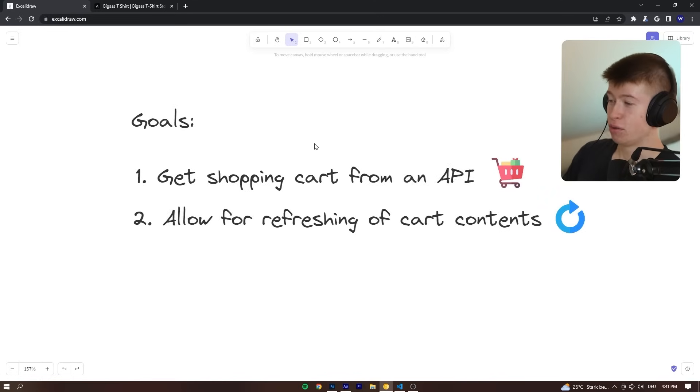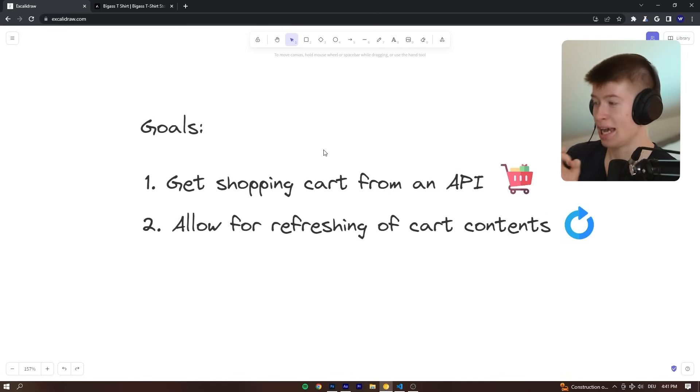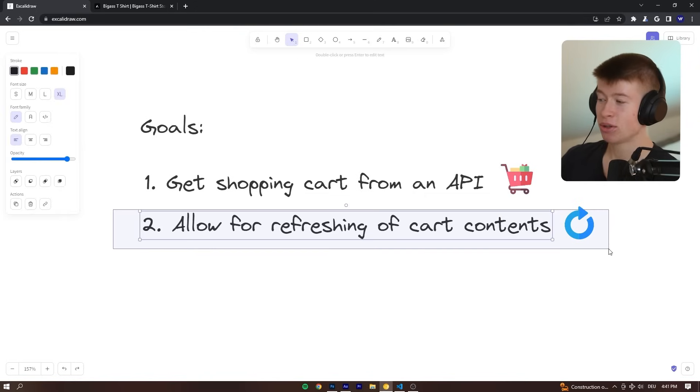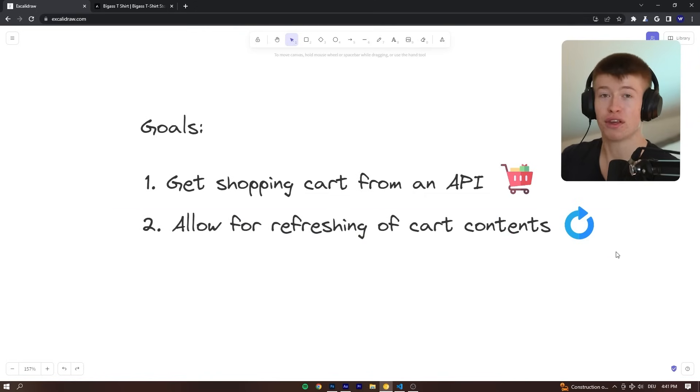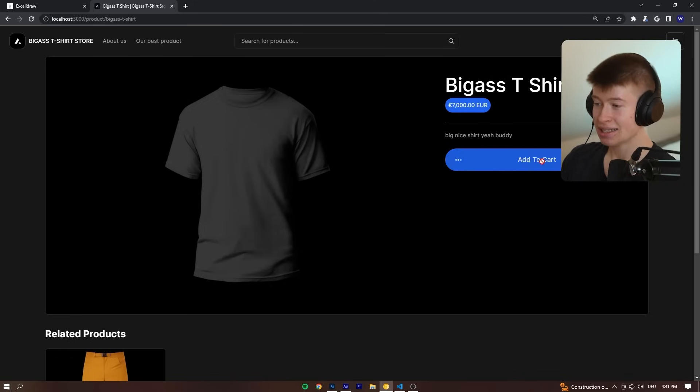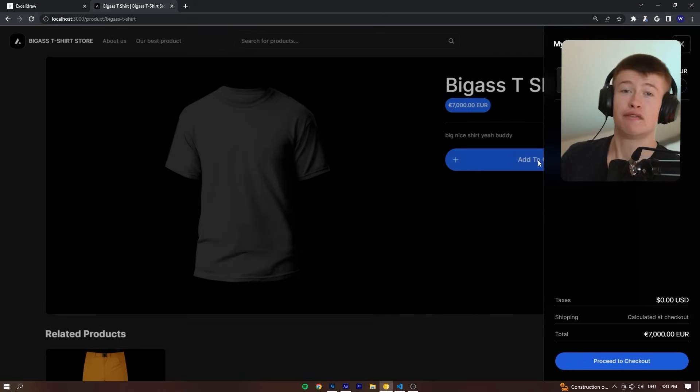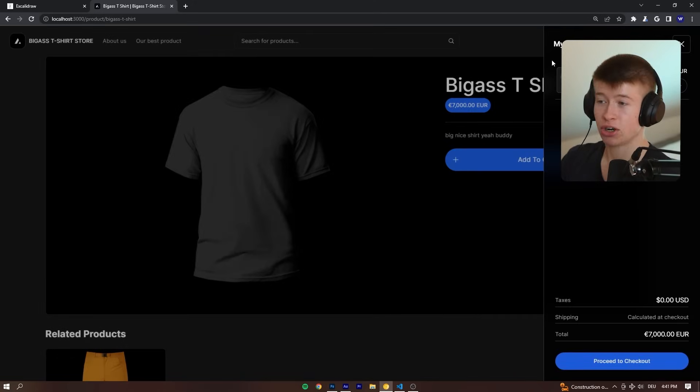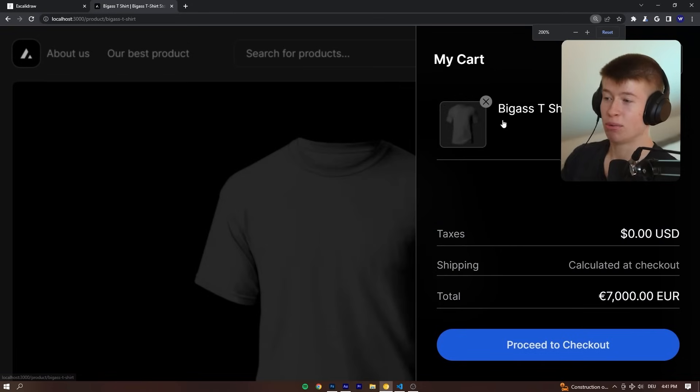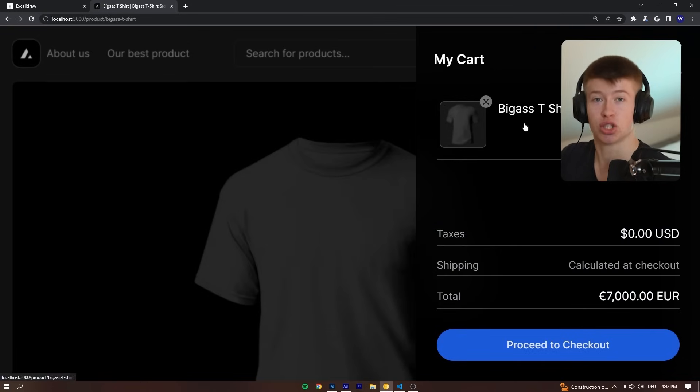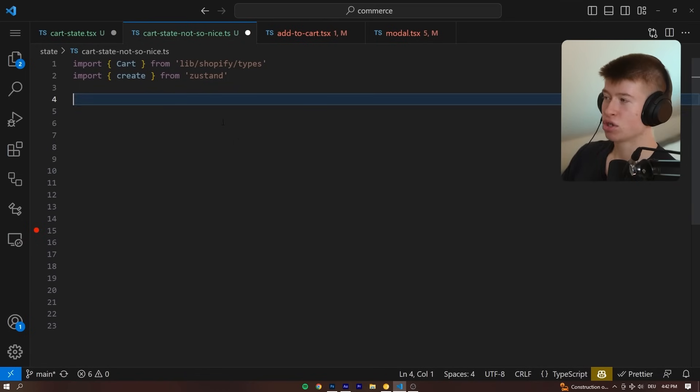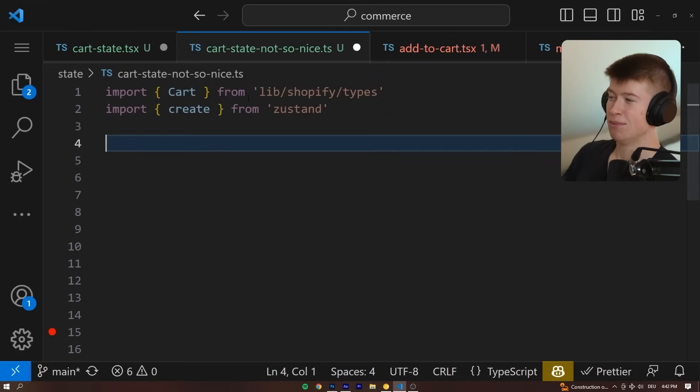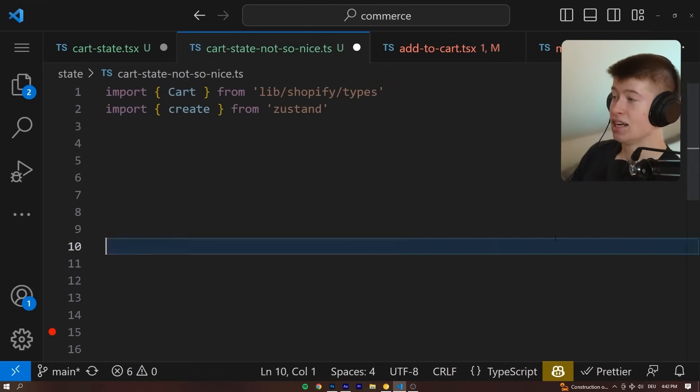First off, we want to get the shopping cart information from an API. And secondly, we want to allow for refreshing of the cart's contents. So that means when I add something to the cart, we want to refresh the cart content and actually show the products inside of the cart. That's the only goal. It's pretty straightforward. And now for the two approaches to achieve this. One is not so nice, and the other one is definitely nicer.